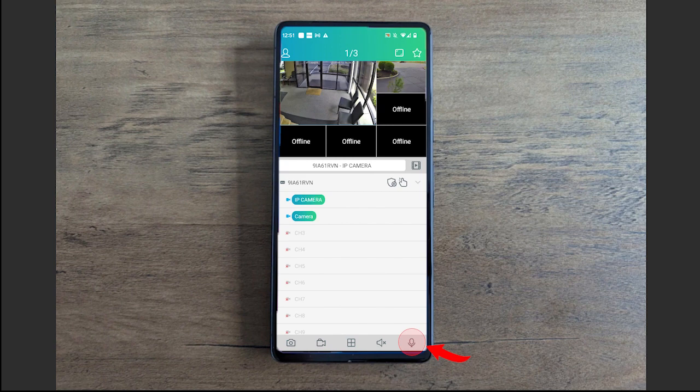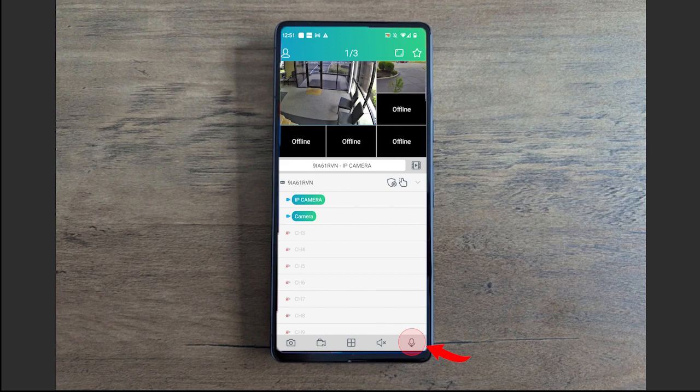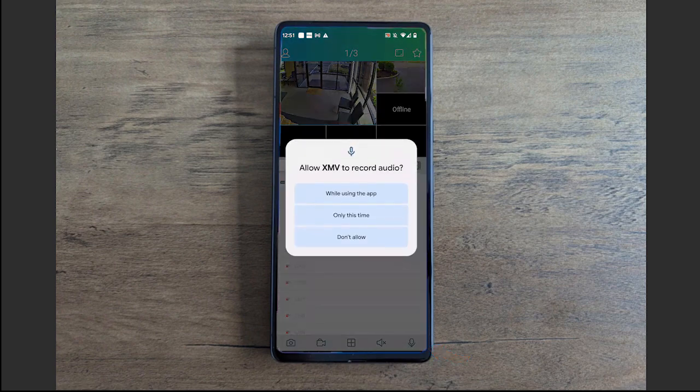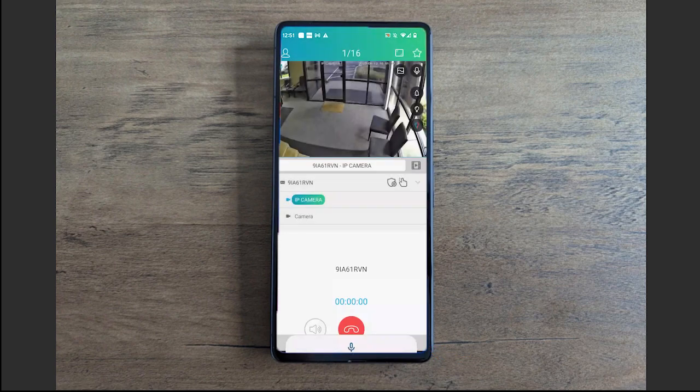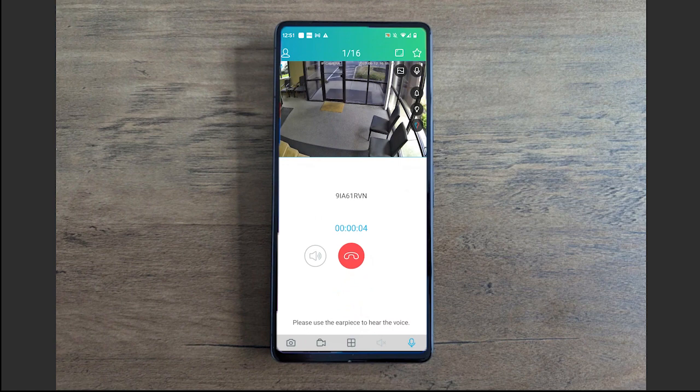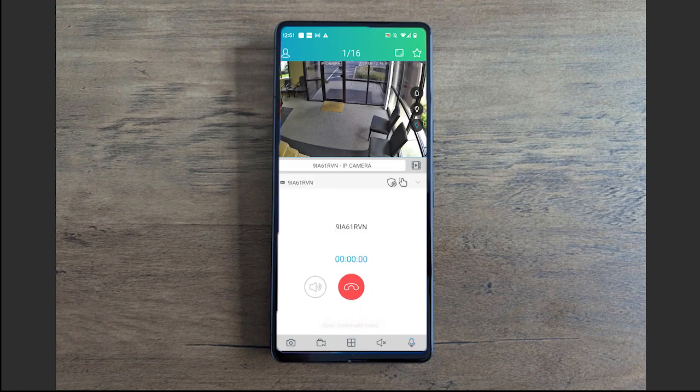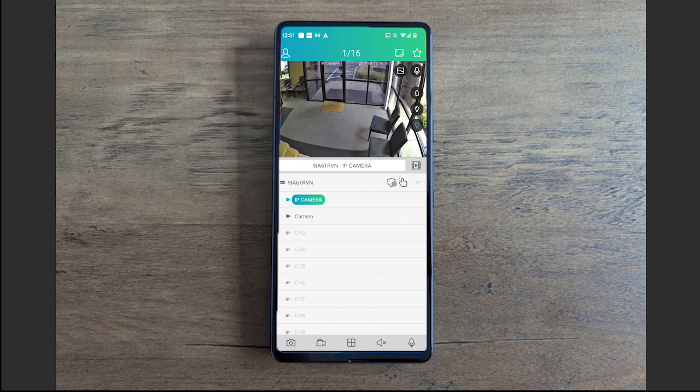This little microphone icon allows you to talk out of the NVR. If your NVR supports an audio output, you can connect powered speakers to that audio output, and when you click this little mic icon you can start talking out of the NVR output.